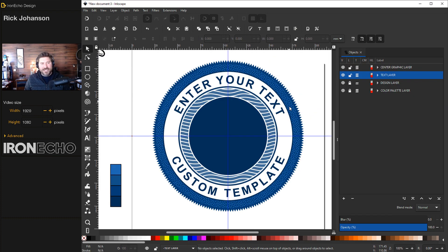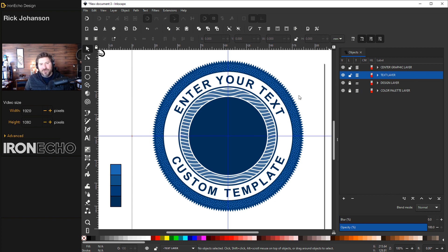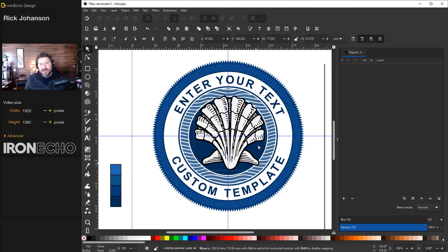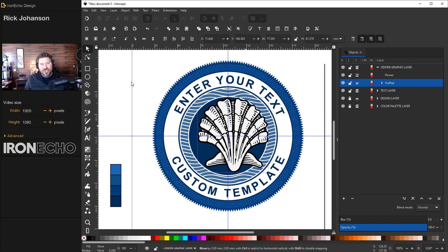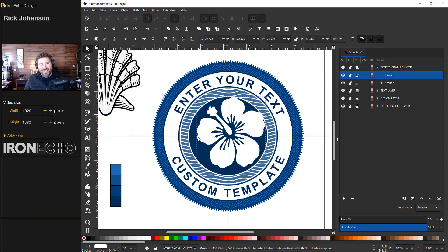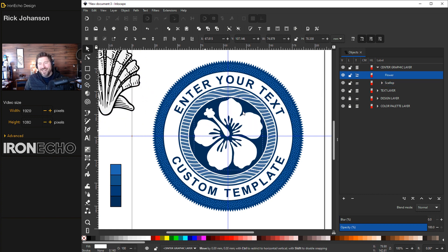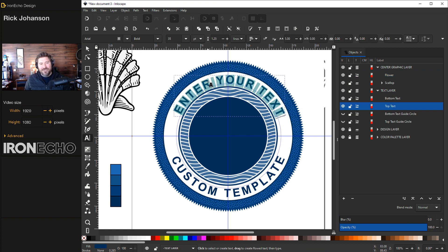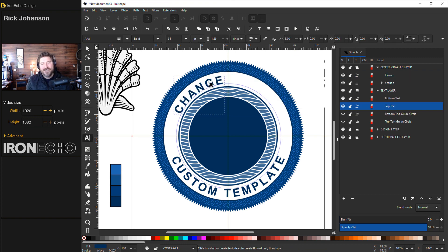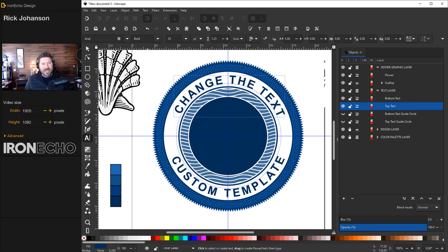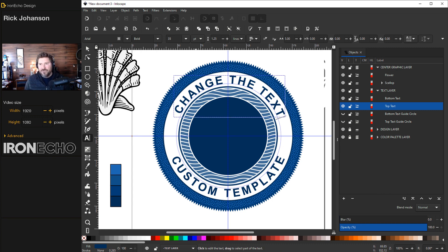This is what we're going to build together. This is a template and you can see it's broken down into the graphic layer which you can bring in anything you want. There's a shell, maybe you swap it into a different design that has a flower. You can then change the text on the fly, change the text and it works exactly how you want it. Change the font, change the colors, anything you want to do. That's what the template is for. So let's make it.